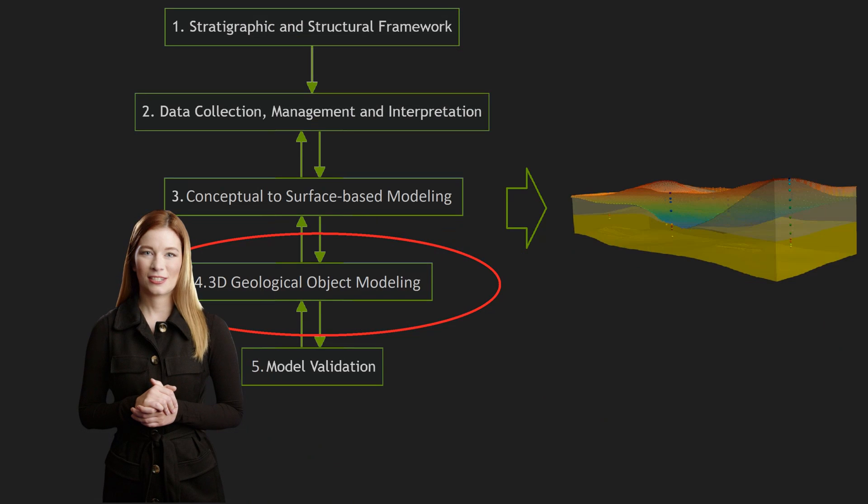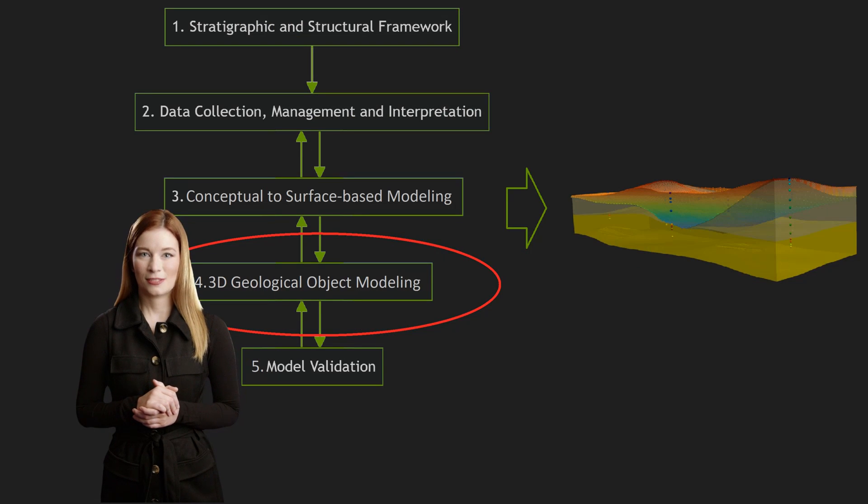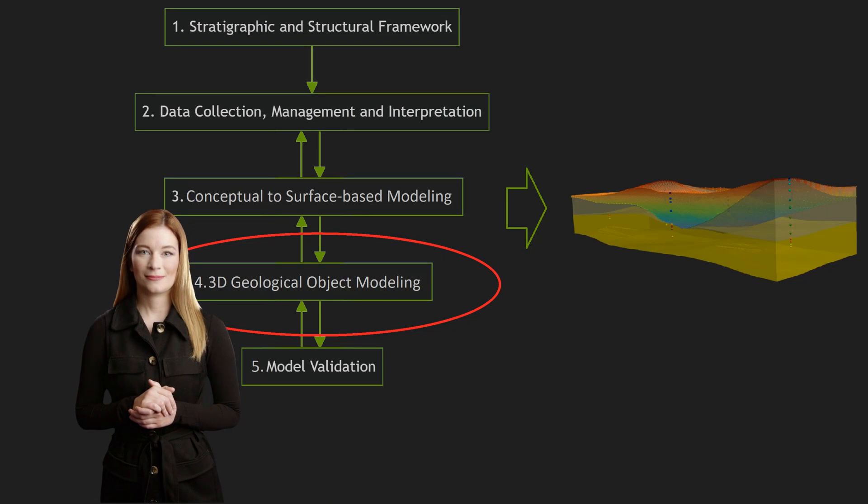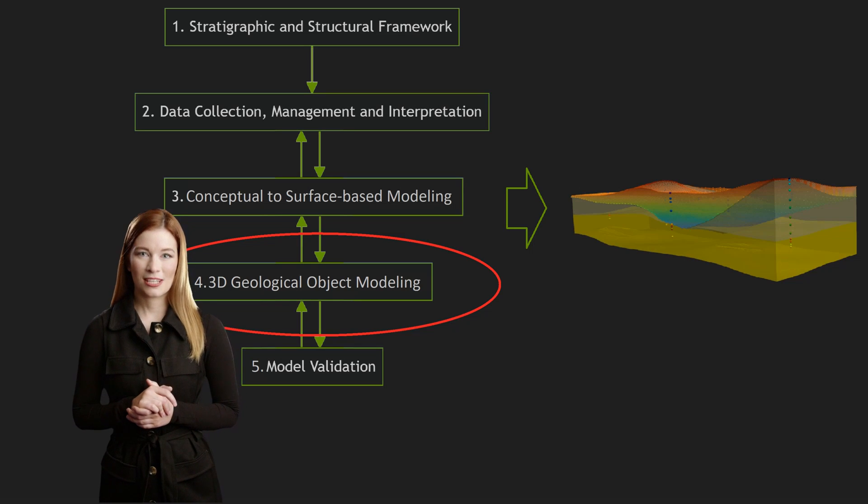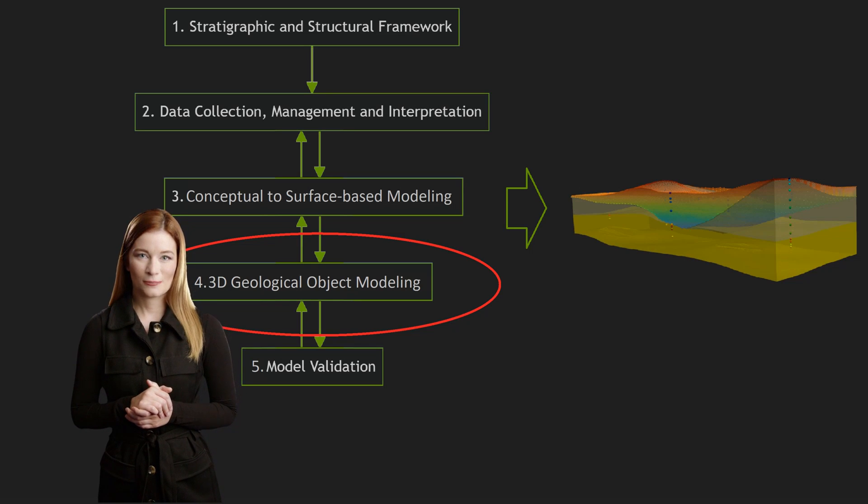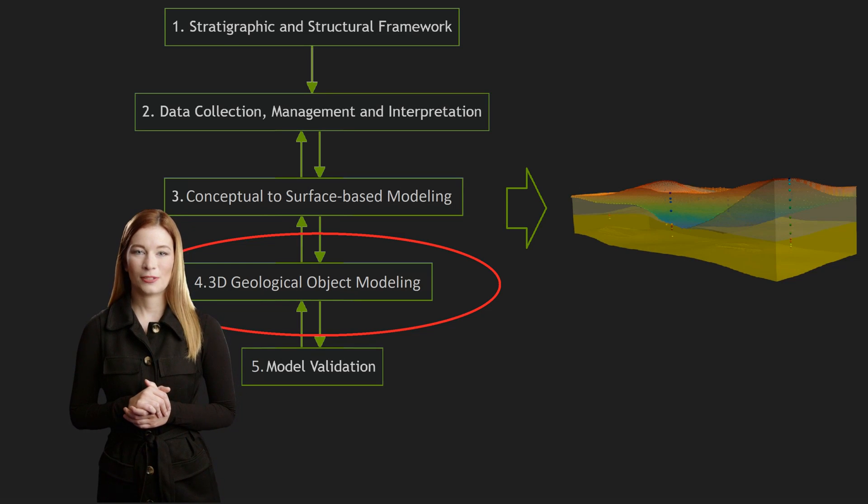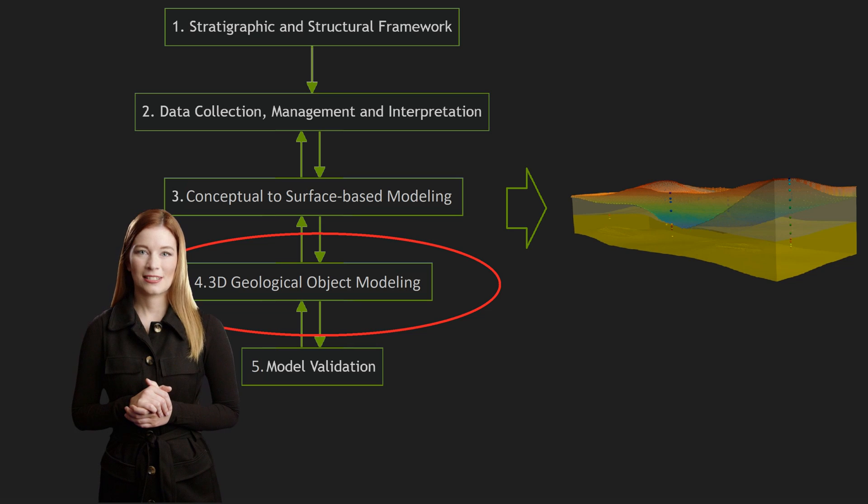3D interpolation is necessary in the last phase of constructing geological models. To build 3D geological objects or populate the model with parameter values, we need to step outside the capabilities of GIS.